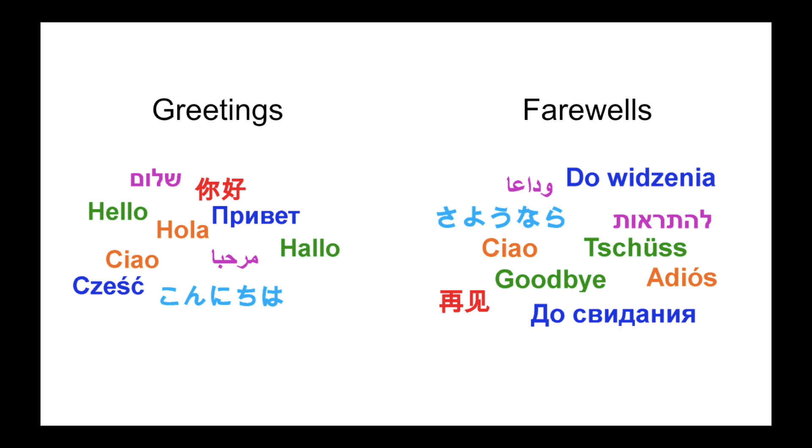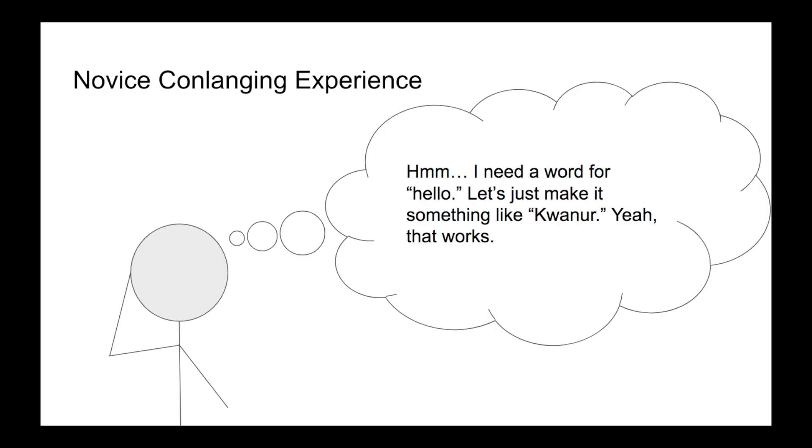Let's begin with greetings. Greetings are a very important part of language in terms of interactions, functioning as indicators that an interaction has started. I know when I was a novice conlanger, these tended to be some of the first words or expressions that I created, often without much thought. When aiming for naturalism, though, it can be very worthwhile to think about the etymological origins of your greetings, as well as how they vary in certain contexts.